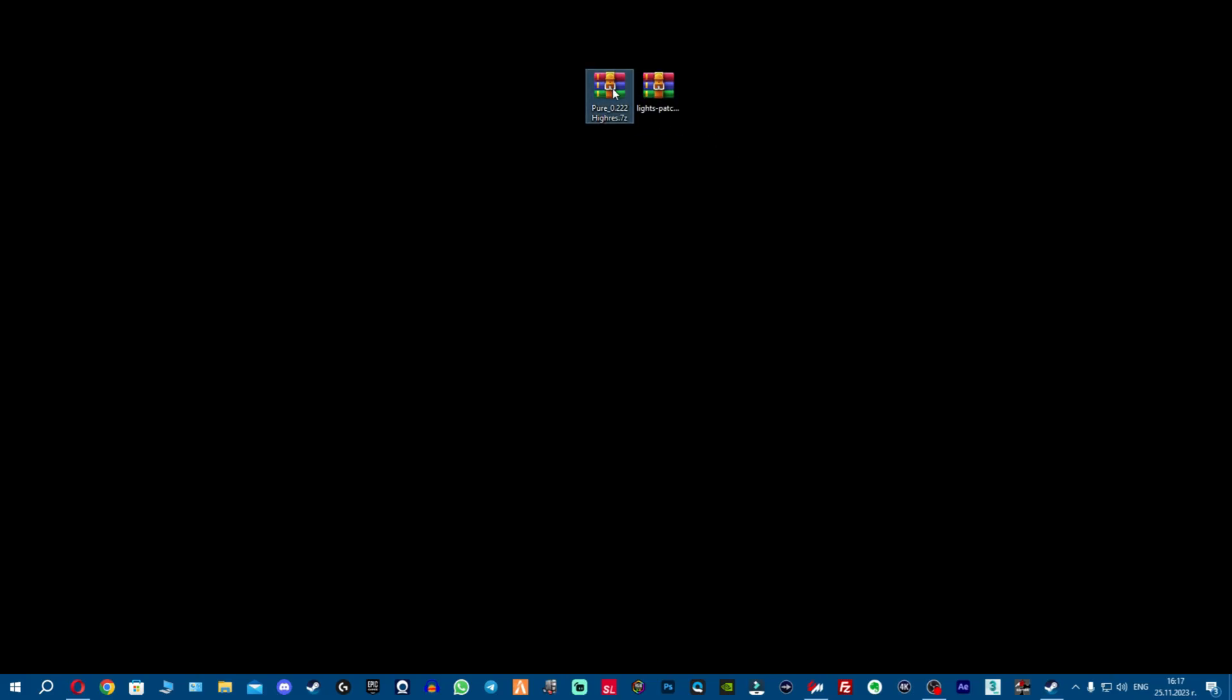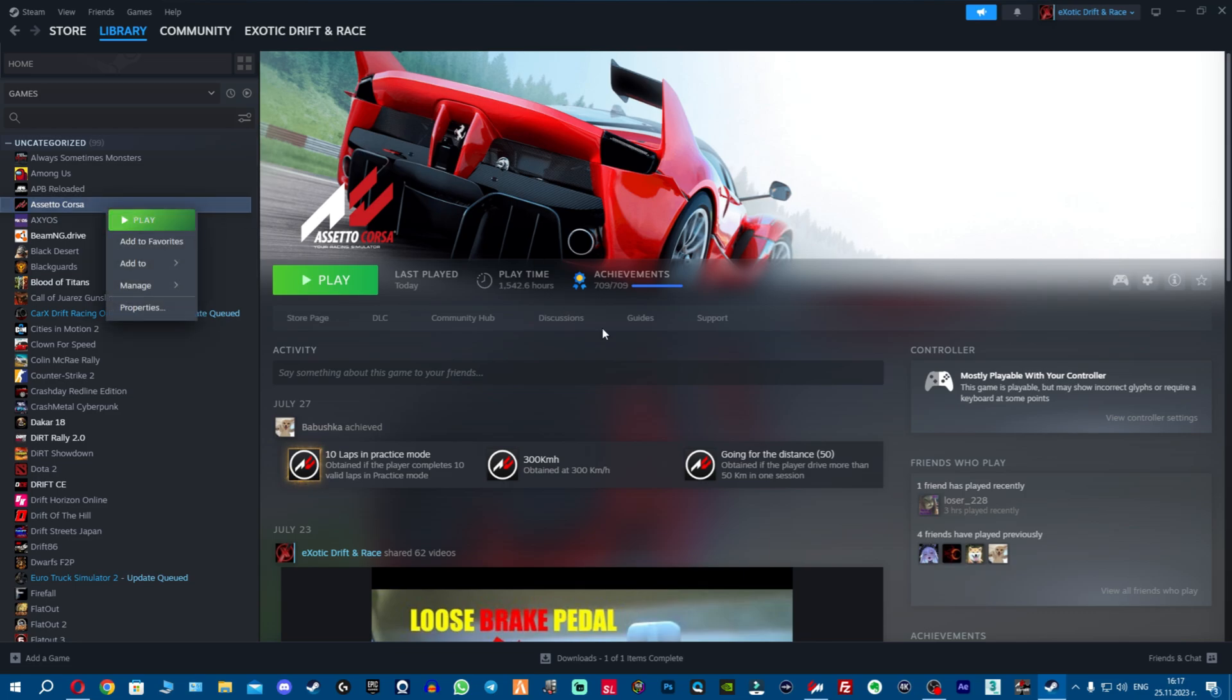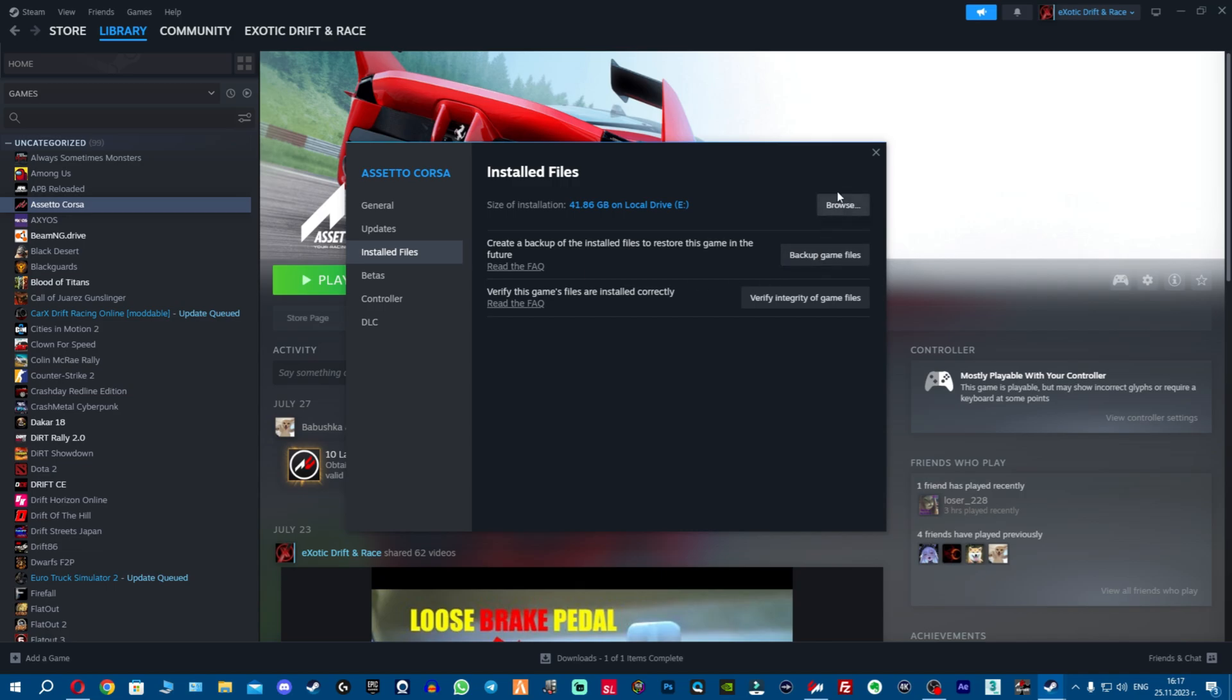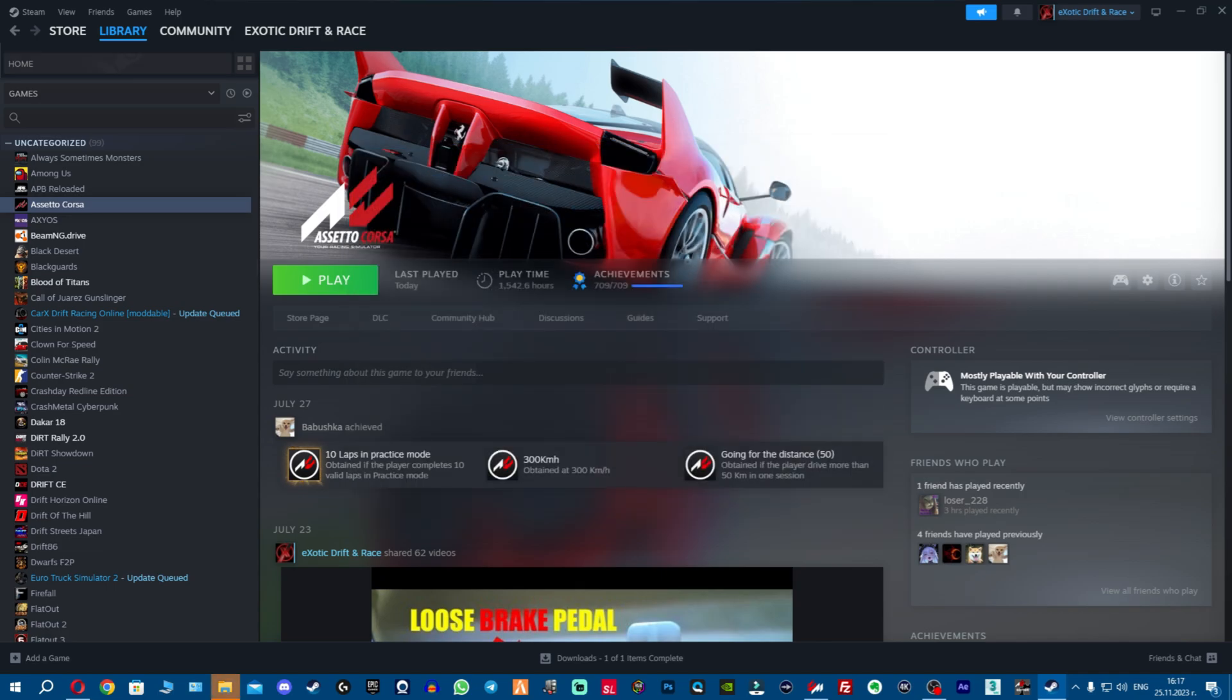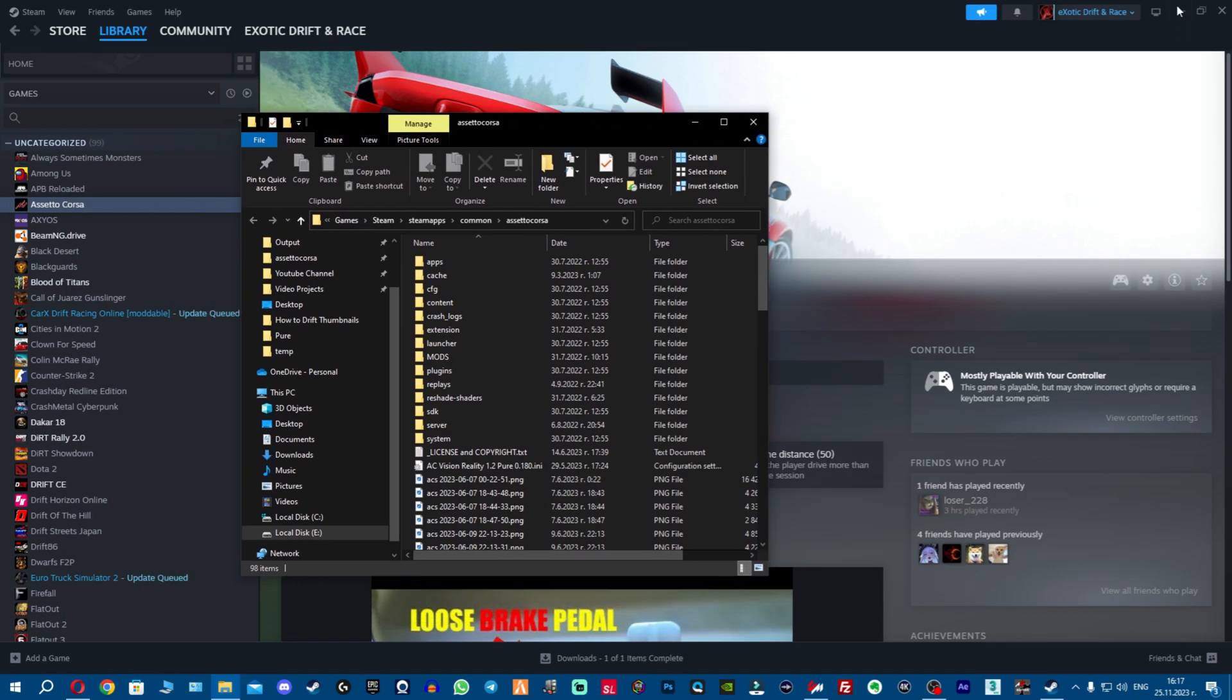Once you've downloaded CSP and Pure, I'm gonna cover how to install them. You have to go to your Assetto Corsa root folder. If you don't know how to do that, just open Steam, go to properties, install files, click browse and the folder will appear.